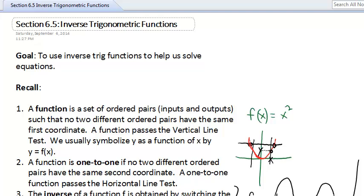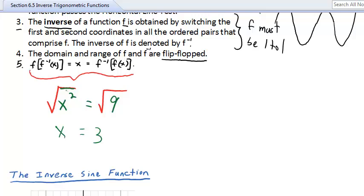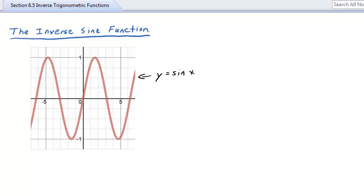The ultimate goal is to use inverse trig functions to help us solve equations — we'll get to that in 6.6. The immediate question is: how do we find the inverse of a non-one-to-one function? If the function isn't one-to-one, its inverse won't pass the vertical line test and won't be well-defined.